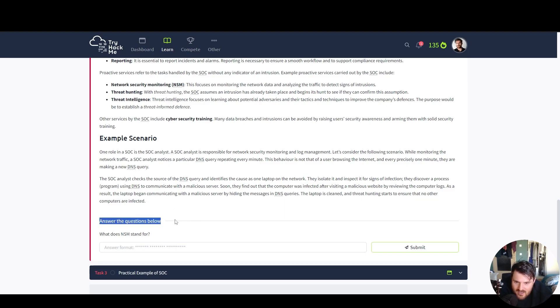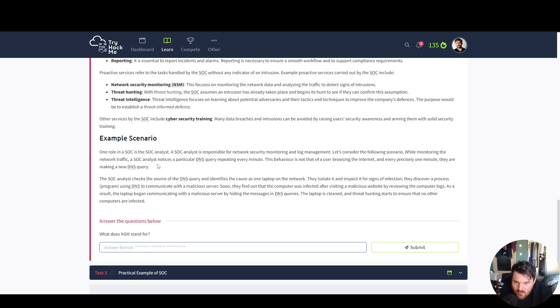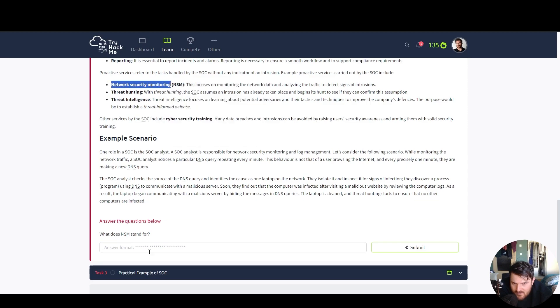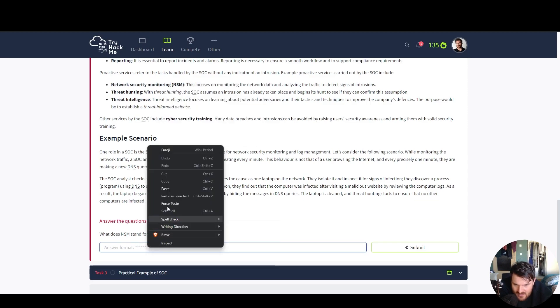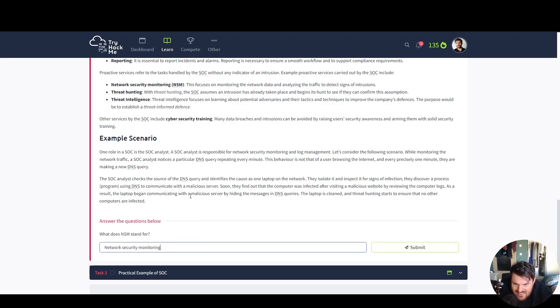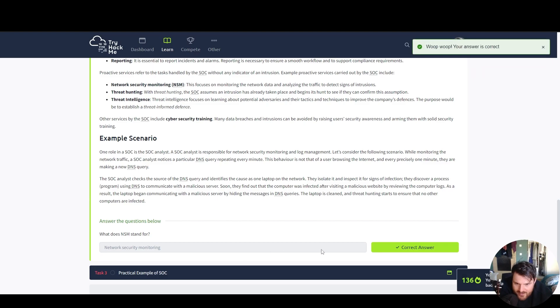Answer the questions below. What does NSM stand for? Copy Network Security Monitoring.